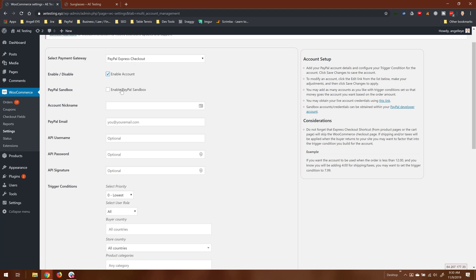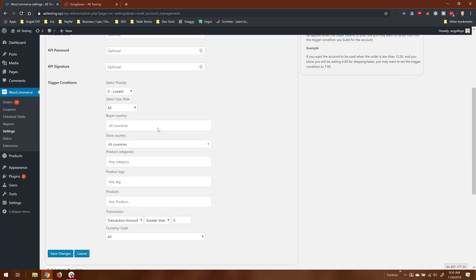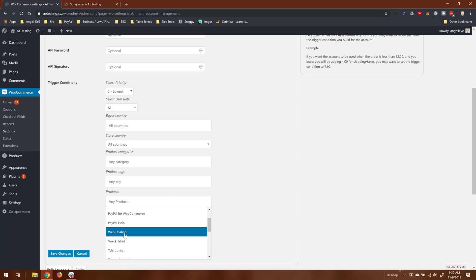So for example, if we set one up here, let's just call it vendor B, and vendor B at domain.com might be their PayPal email. And so what I would like to do for this example is any order that has the product web hosting will go with product web hosting.